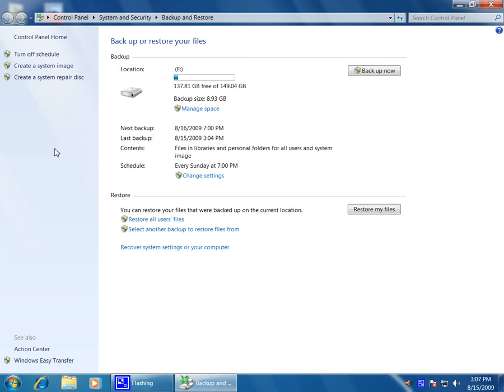You also have the option here to create a system image or to create a repair disk to bring back your system image.